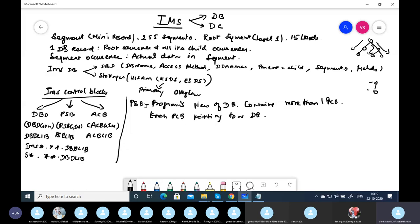PSB is written in assembler macros and compiled using PSB GEN, which involves compilation and link-edit steps, creating a load module stored in PSBLIB. PSB contains the logical structure available to the program via the SENSEG field. Every PSB contains PCBs — each PCB points to a database. For any IMS program we need one PSB; usually in projects the PSB name and the program name are the same.